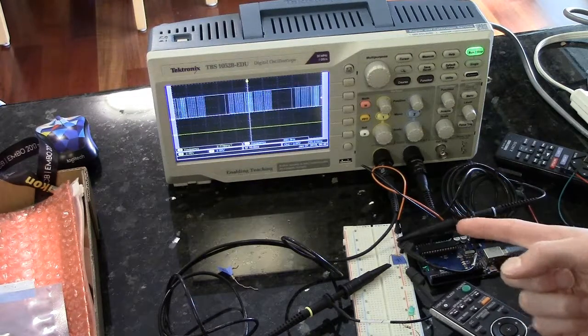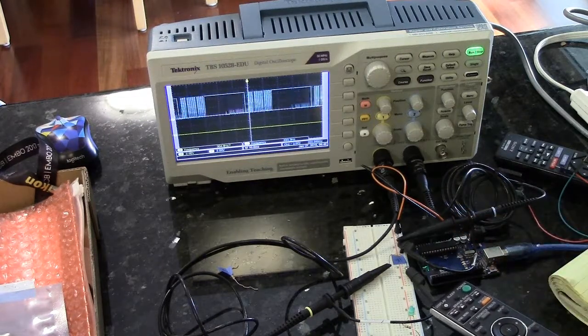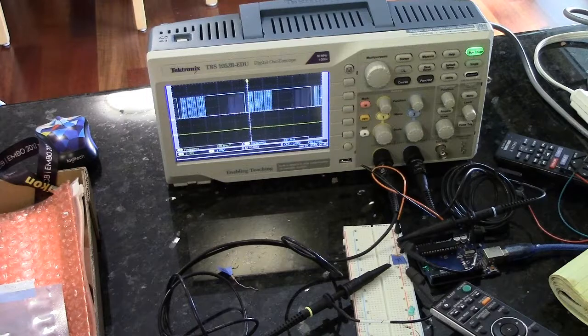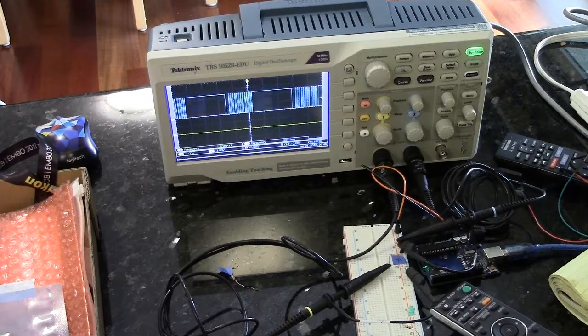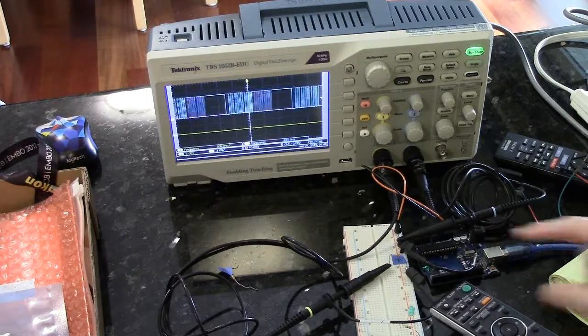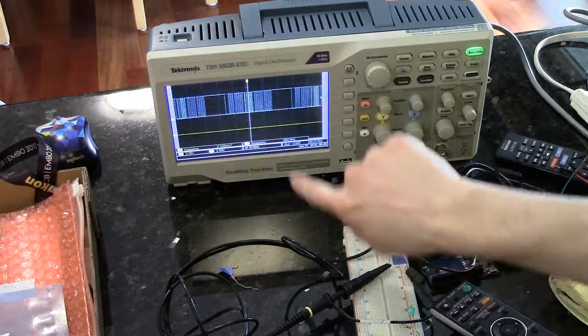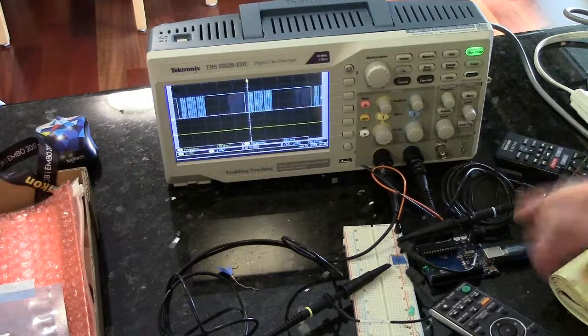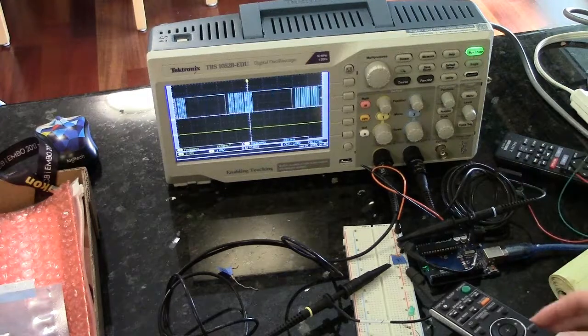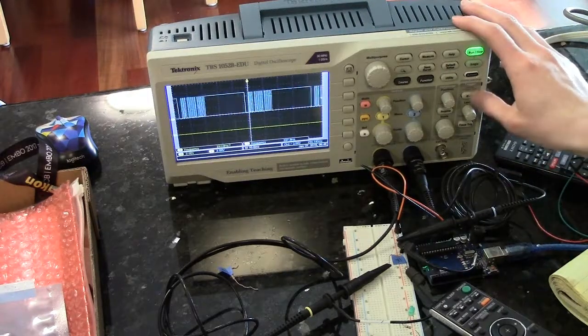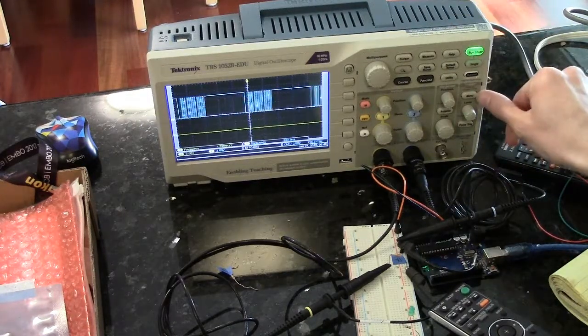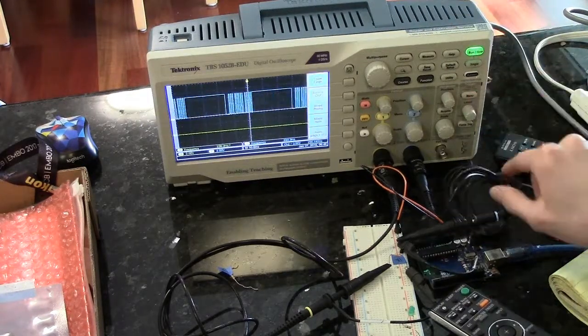In order to look at signals like this on an oscilloscope, you're going to want to use a special type of triggering called pulse triggering. What that means is that it will trigger on a pulse of a specified width. In order to do that, you're going to want to go to the trigger menu.